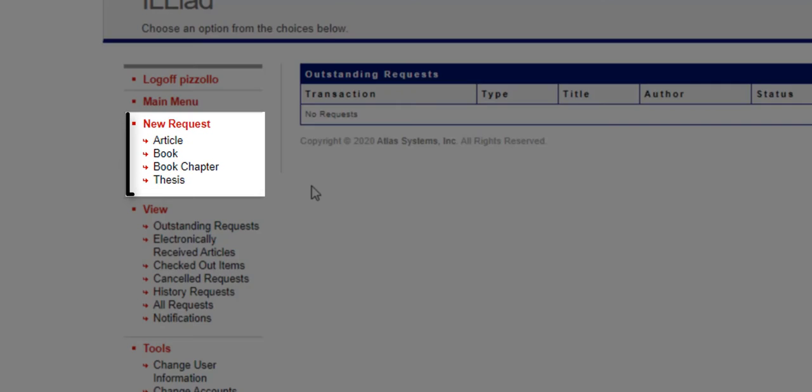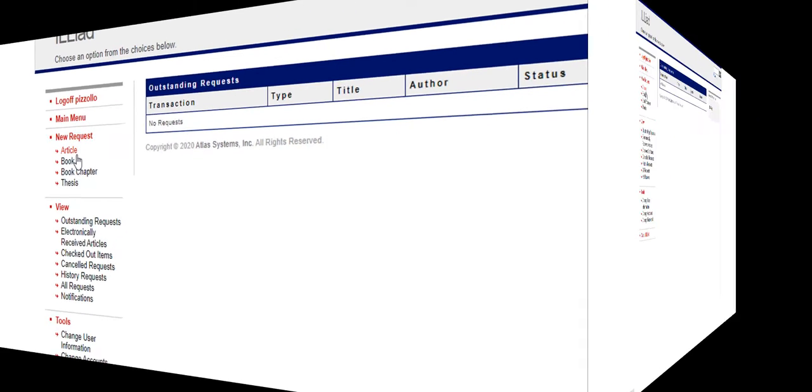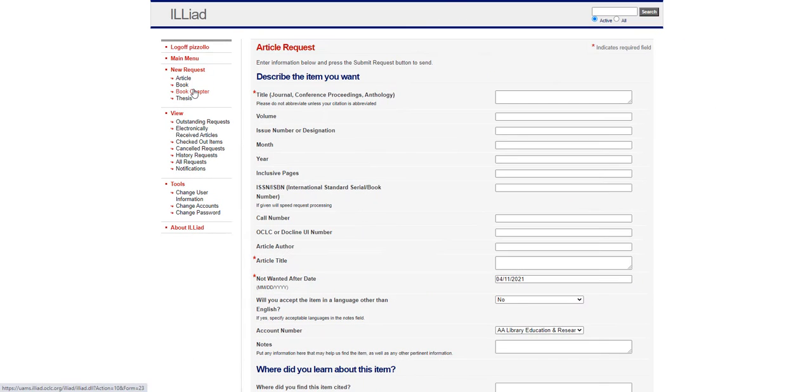You can submit a new request under New Request on the left side of the screen. For this example, I'll choose Article but you could also request a book, book chapter, or thesis through ILL.